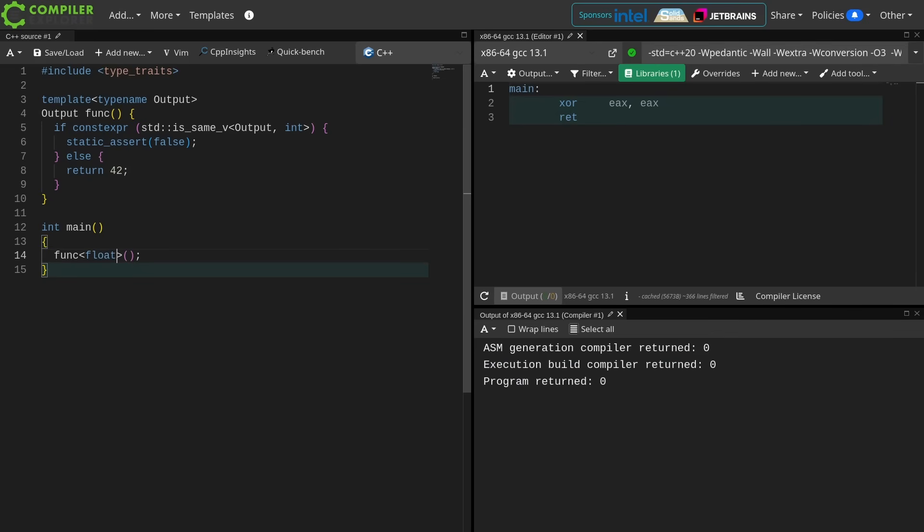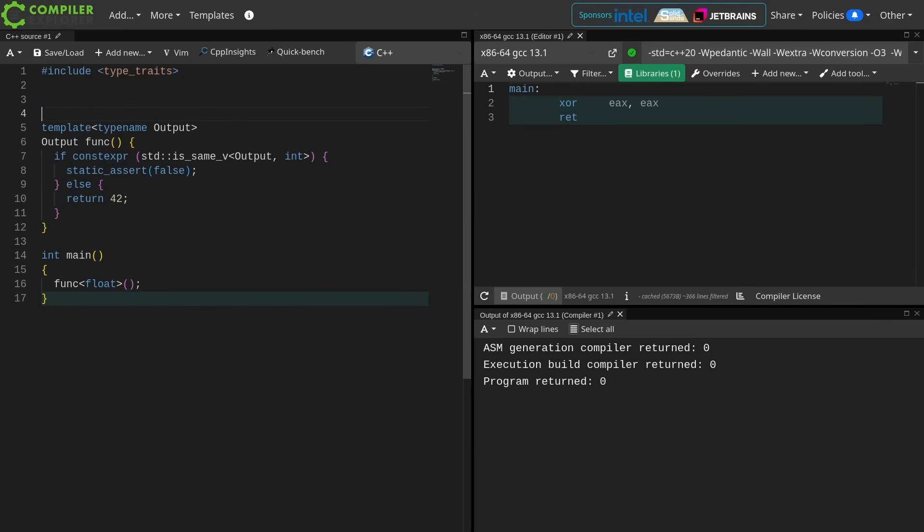The actual wording here is, allow static assert of non-value dependent expressions in a template context. It is a C++23 change, but it is retroactive.